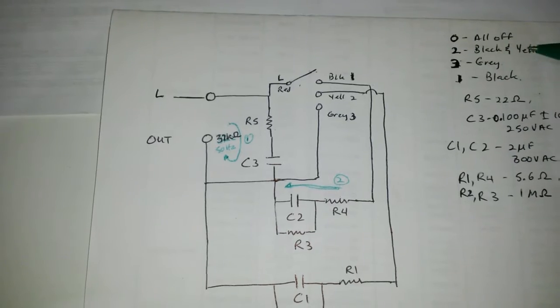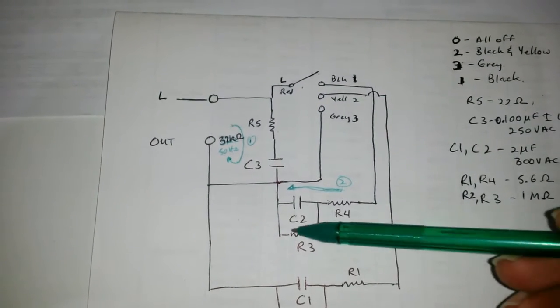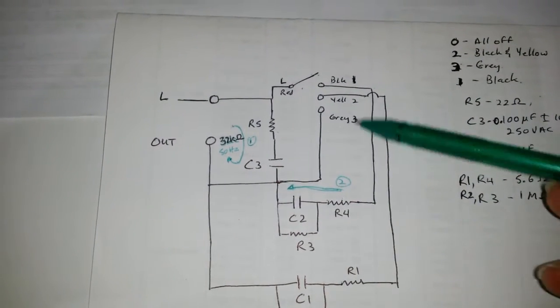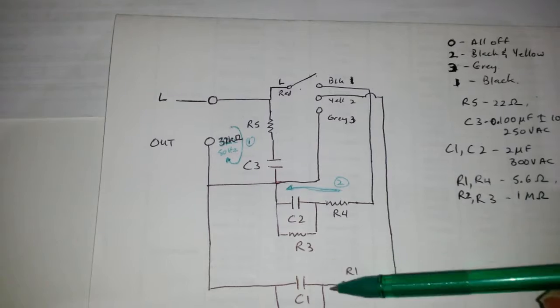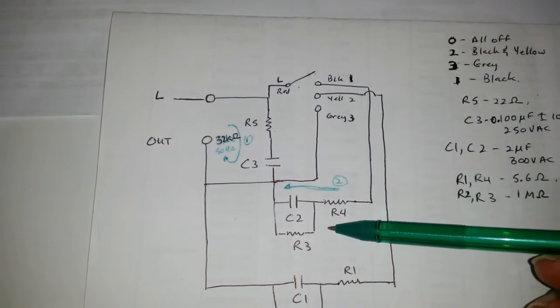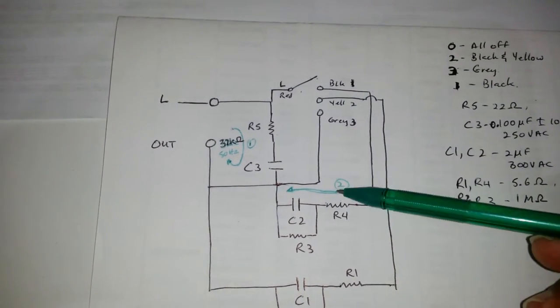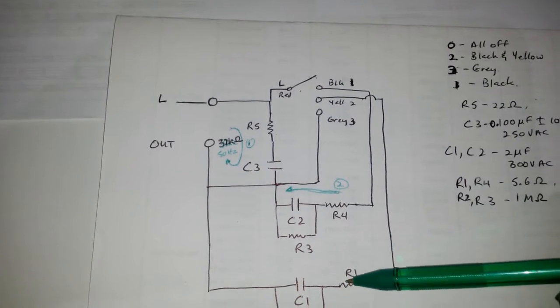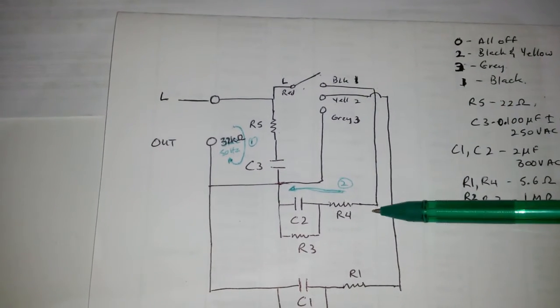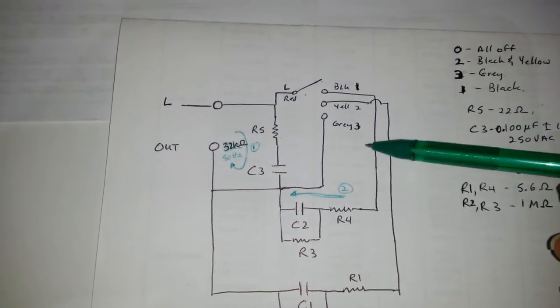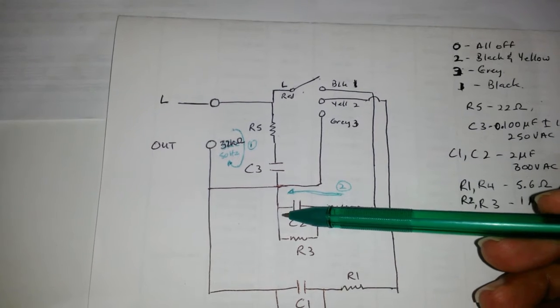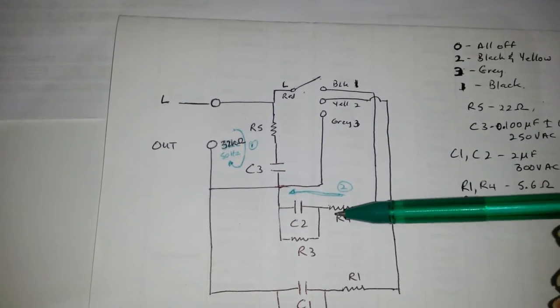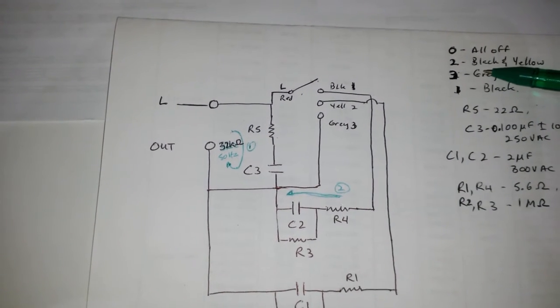Switch position number two, we have the yellow and the black. Current flows through this and this, therefore what you're getting is parallel resistors, and in parallel we get twice the amount of current. Under the third scenario, what we have is just the black, again just power going through here, so it's going to be half as much as under the previous one.